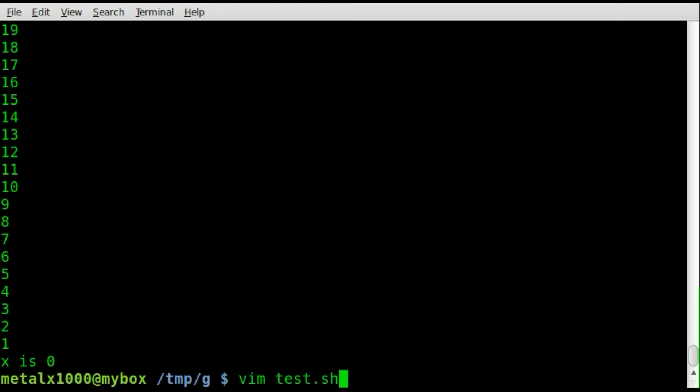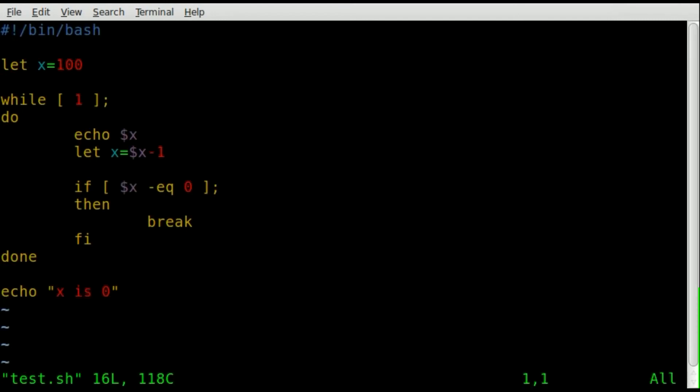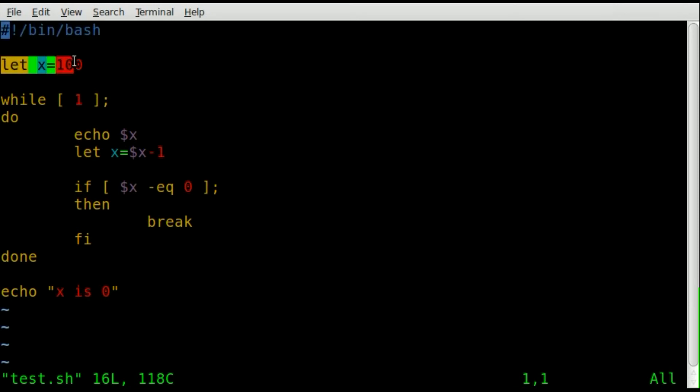Let's go back into our text editor here. Once again, look over the whole script. We've got our shebang, saying this is a bash script, so our operating system knows. Creating a variable, that's an integer, x, which equals 100.